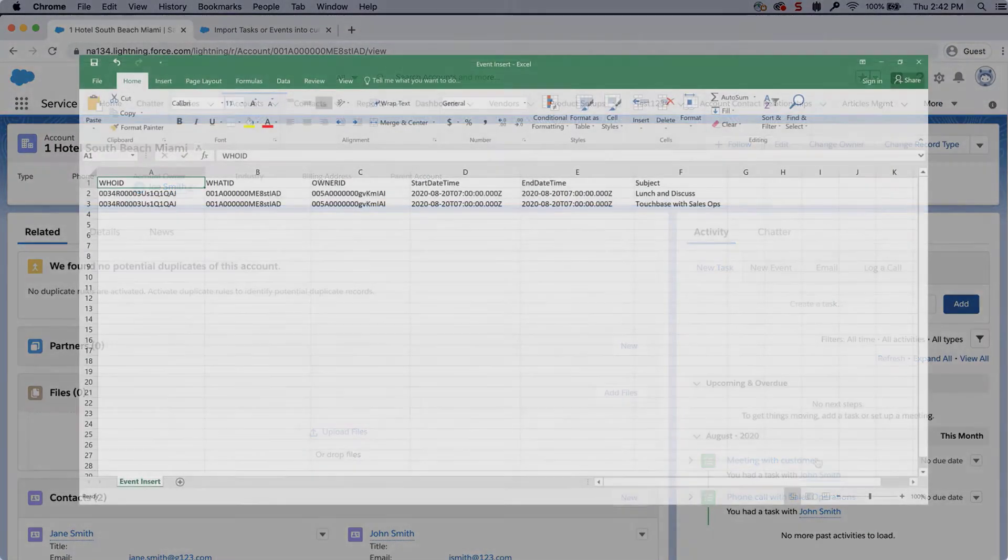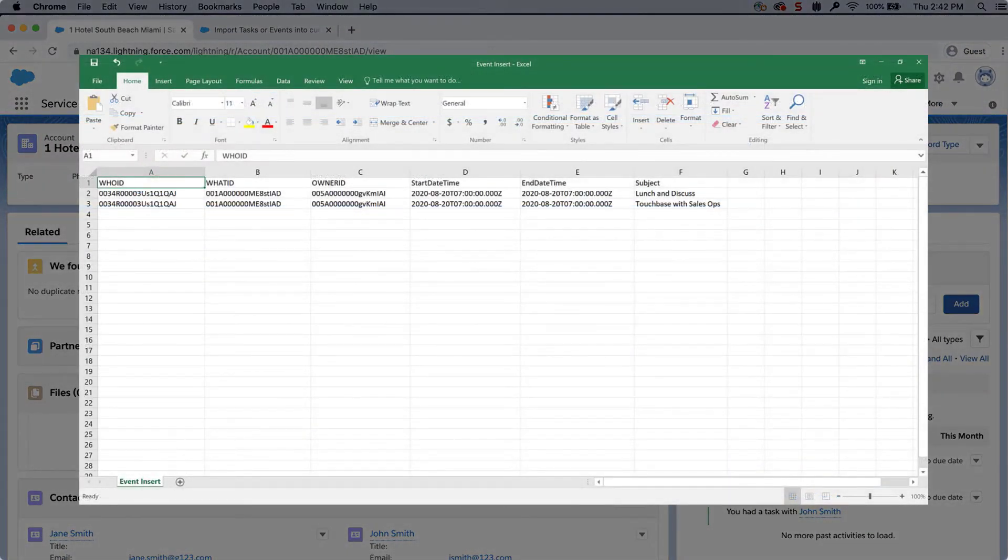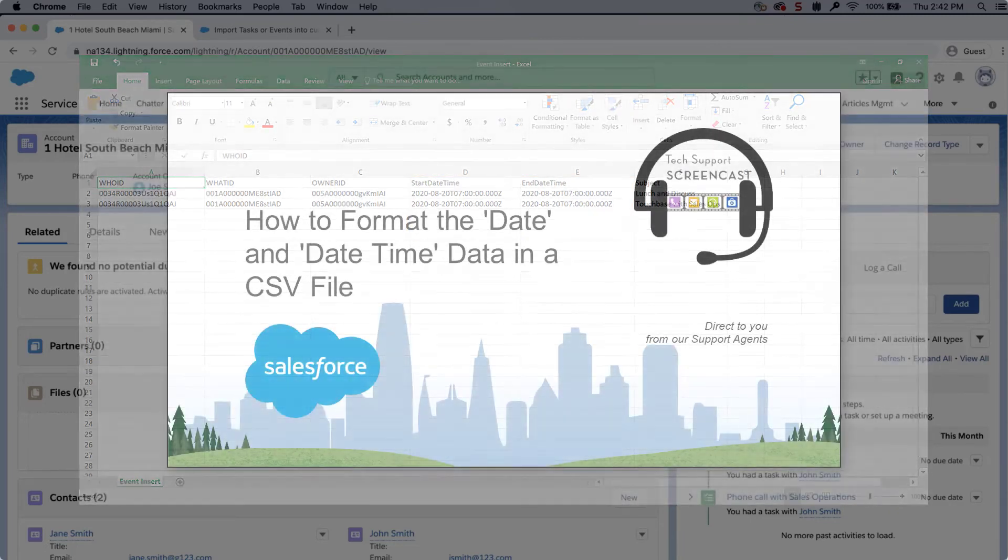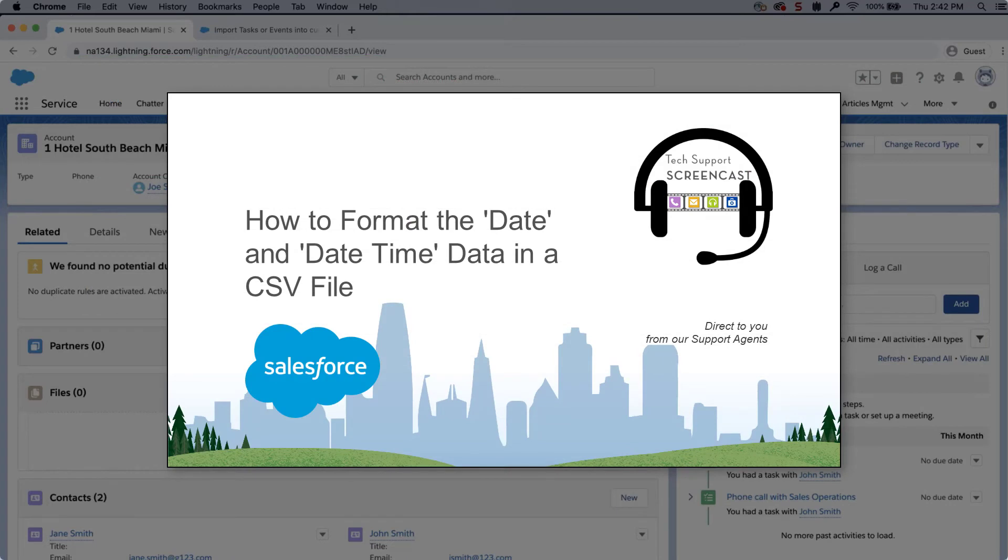For events, I created another CSV with the same details from the task file, but added the field start date time and end date time with the correct format. For more information on formatting date time, watch this video. We have also put this link in the short description of this video for you.